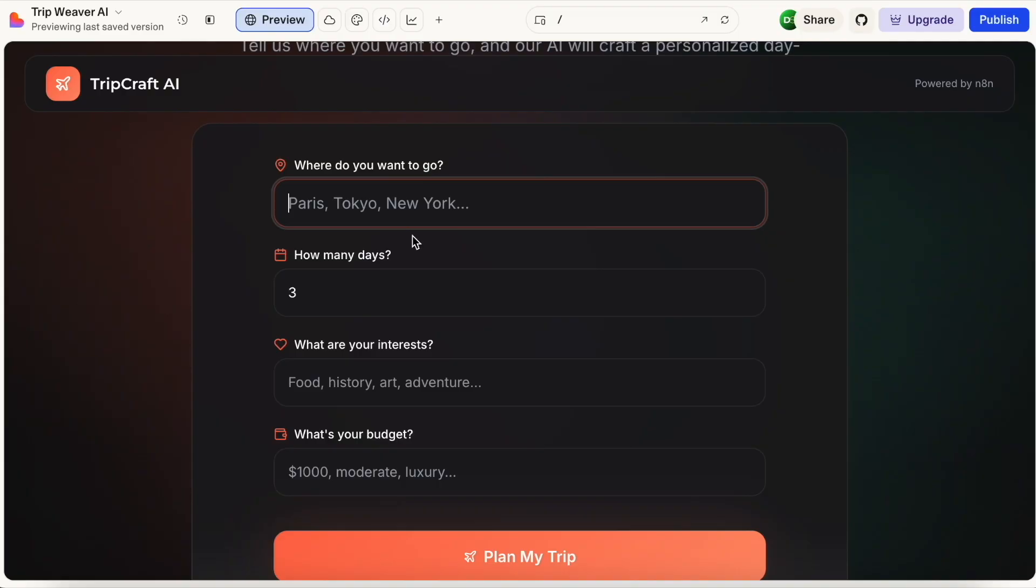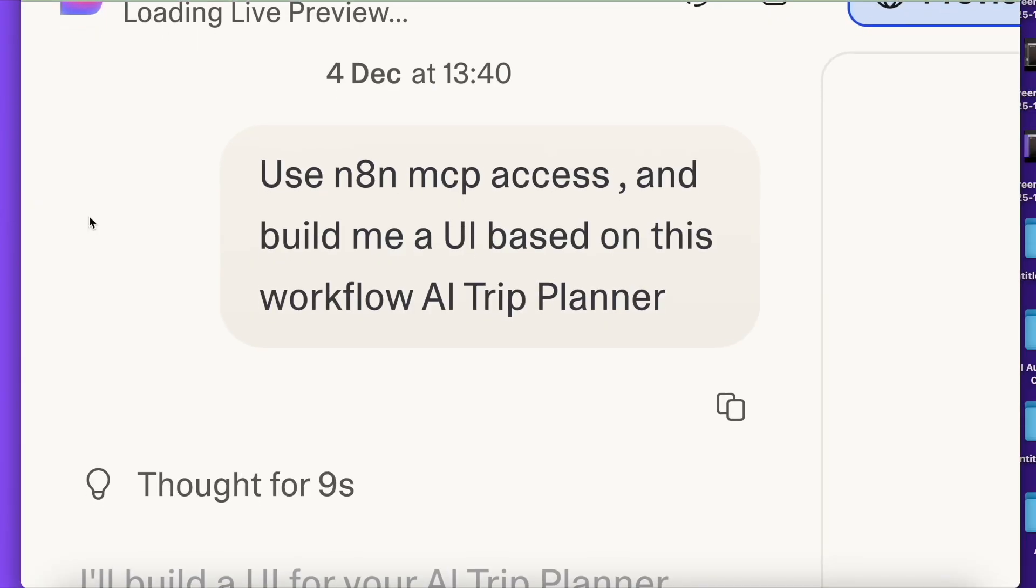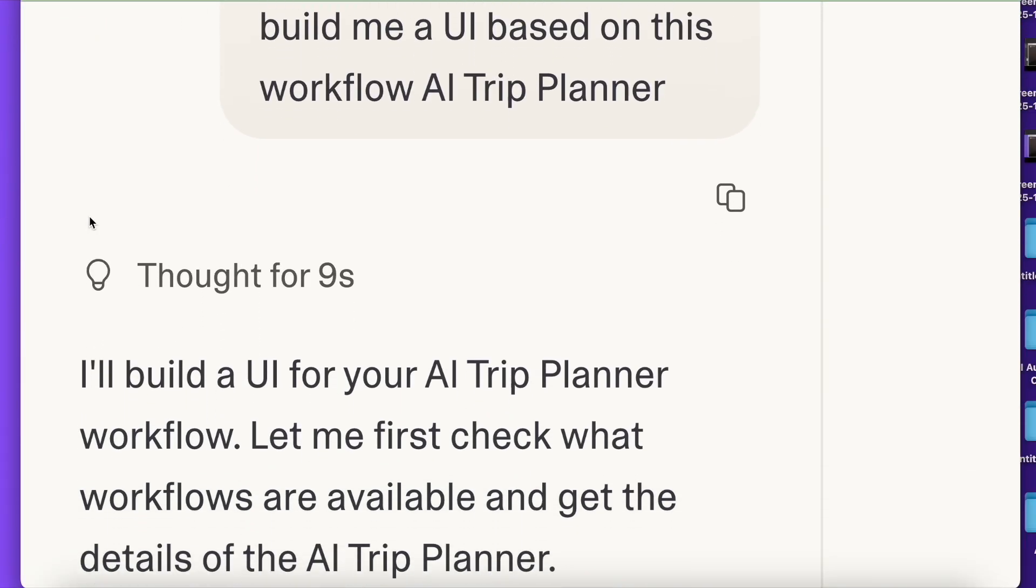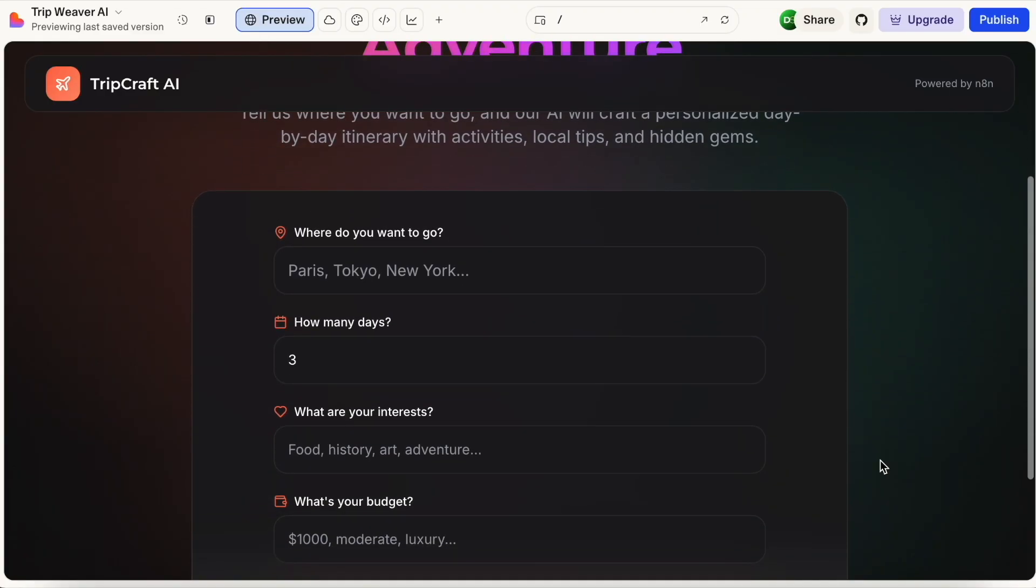So now AI tools can look inside your workflow and can build a complete website for you automatically. Look, I just made this trip planner using N8N. Now I'll come to Lovable and I'll simply say build me a UI based on this workflow. Lovable now reads my workflow and figures out what needs to be done.